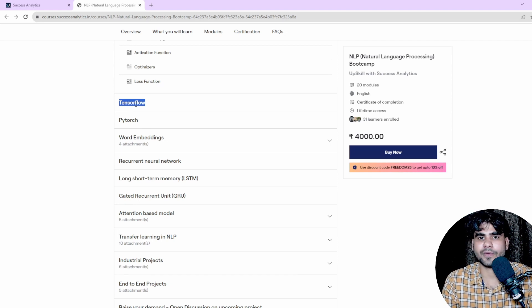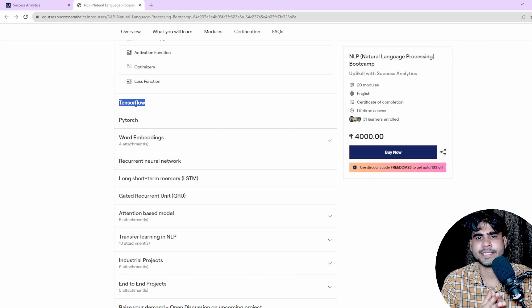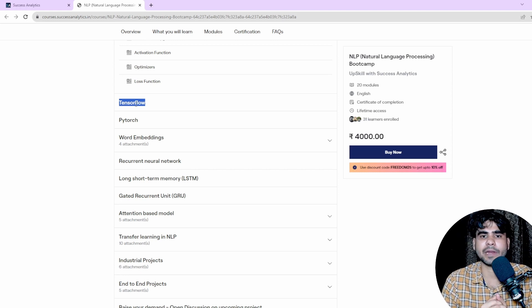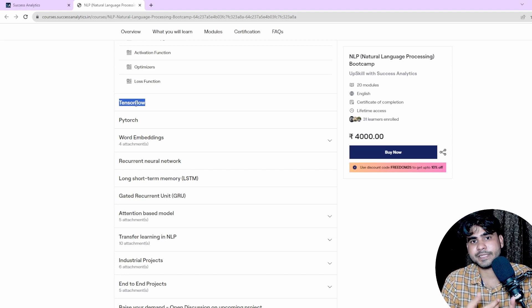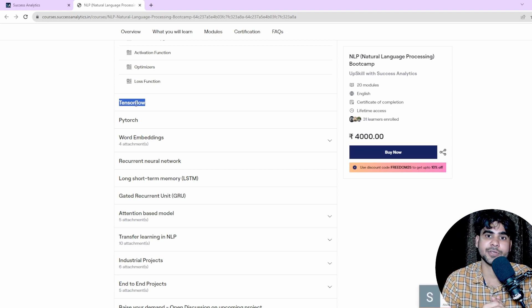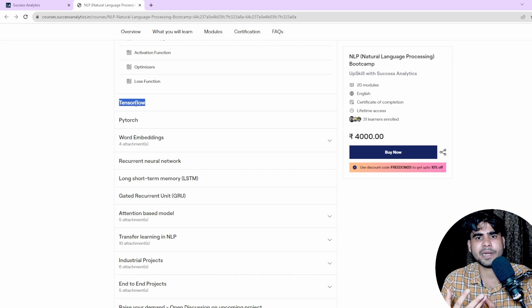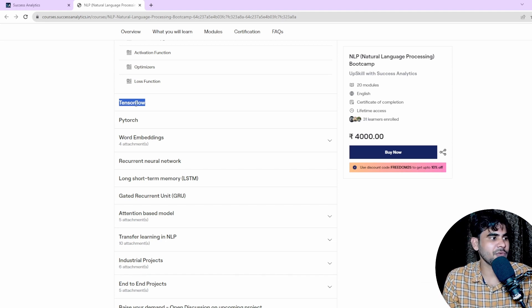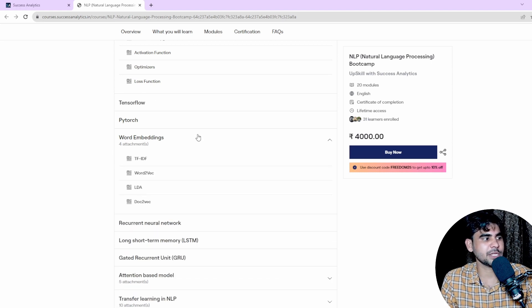For deep learning libraries, we are going to cover both TensorFlow and PyTorch. Most companies nowadays use PyTorch for development, while some use TensorFlow. In our course, some projects will use TensorFlow and some will be implemented with PyTorch.